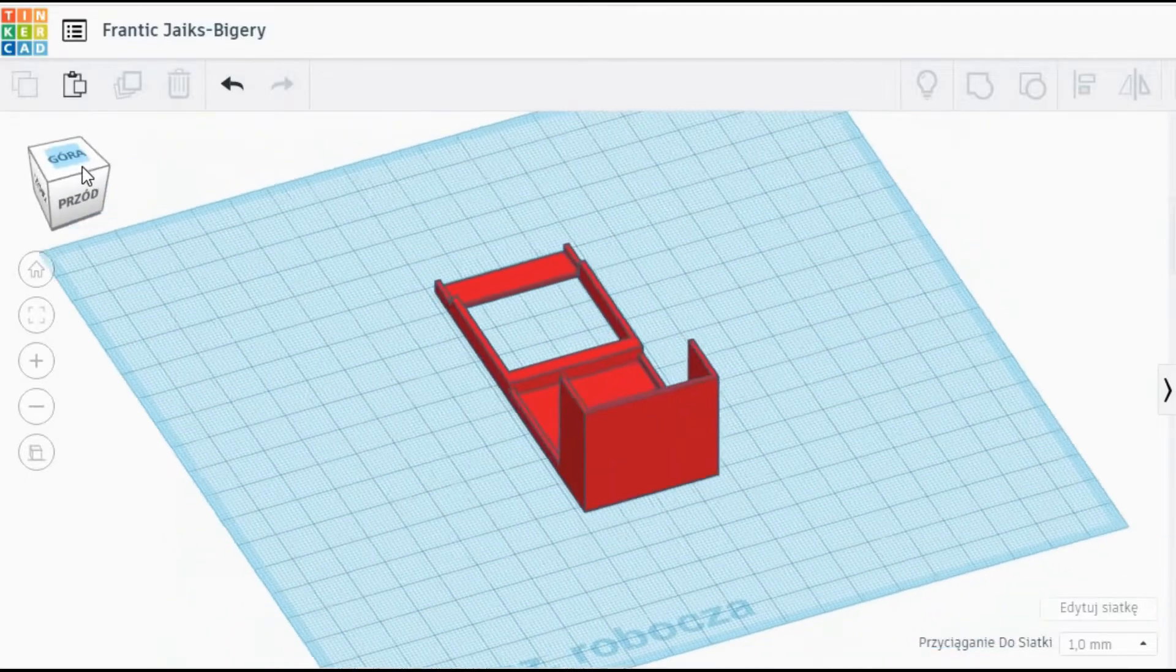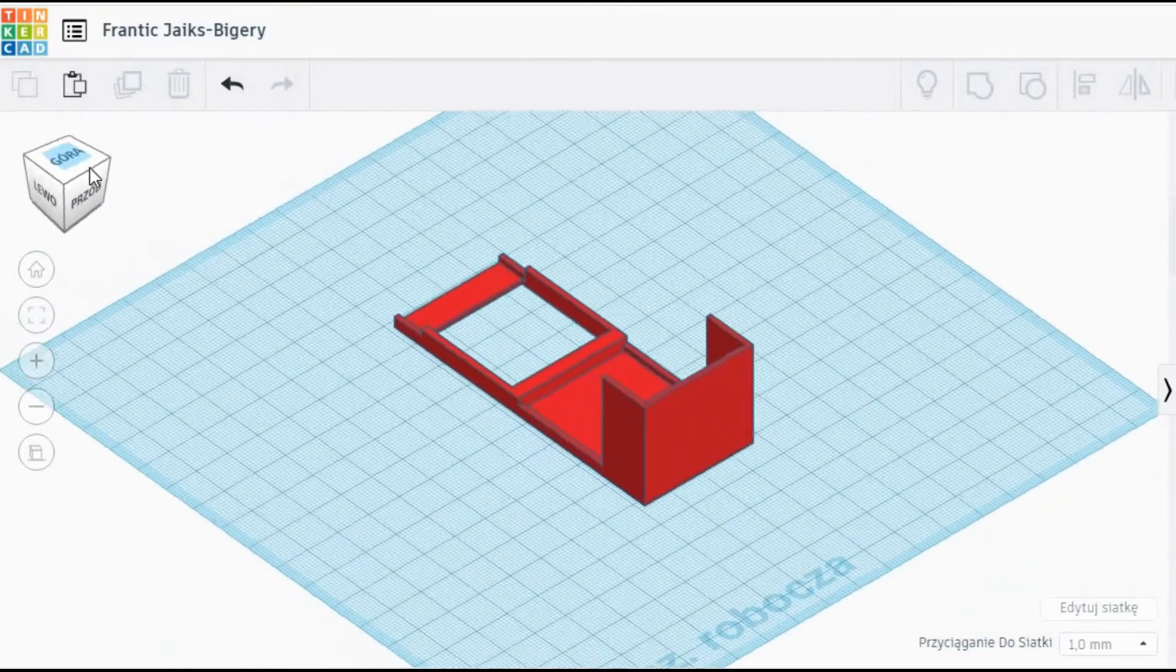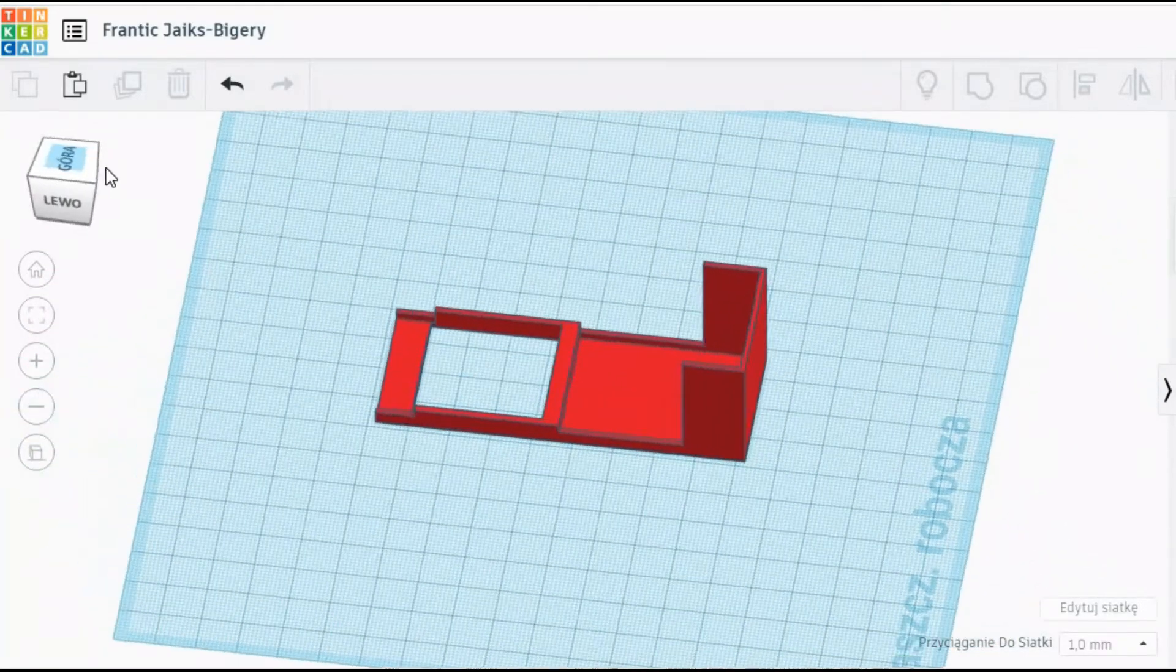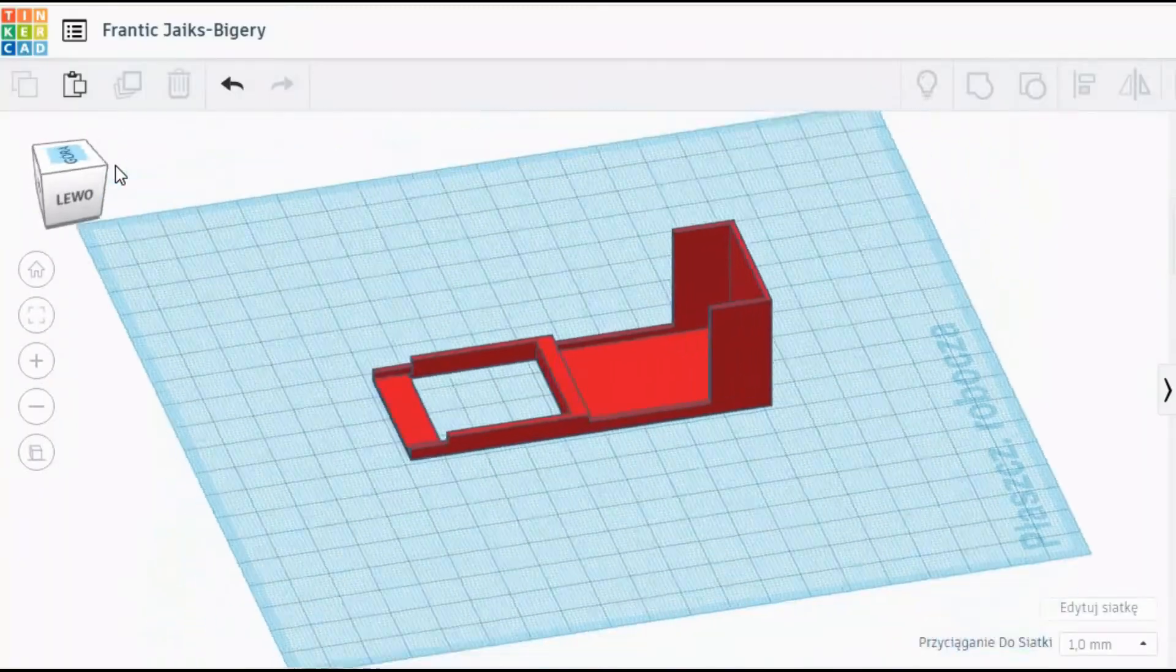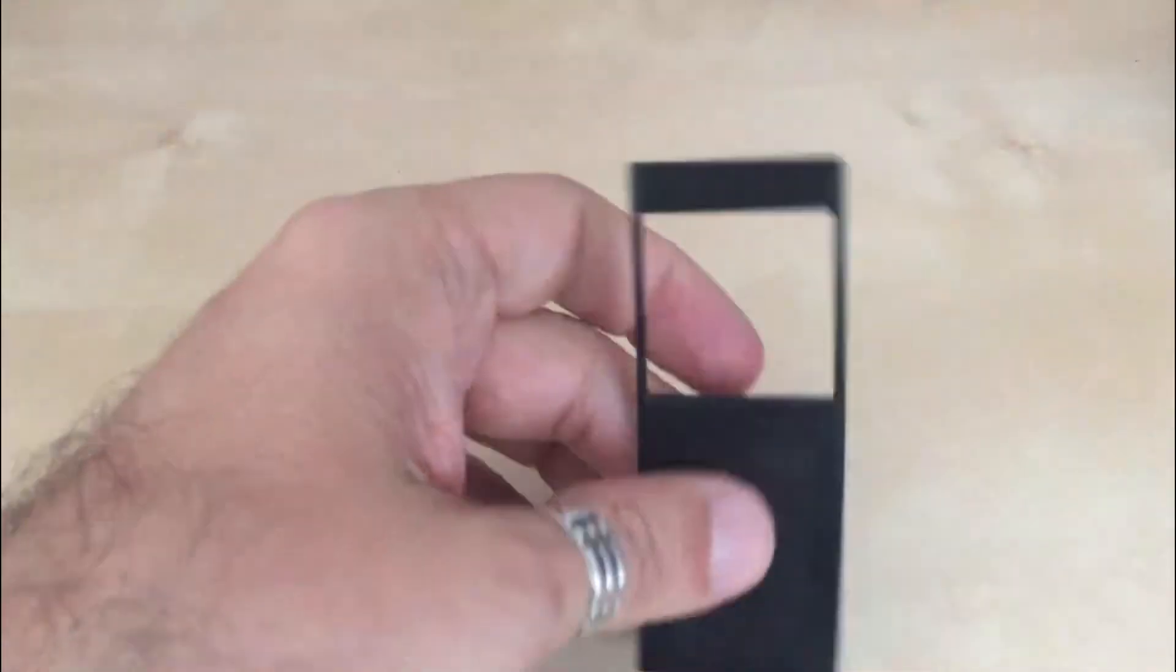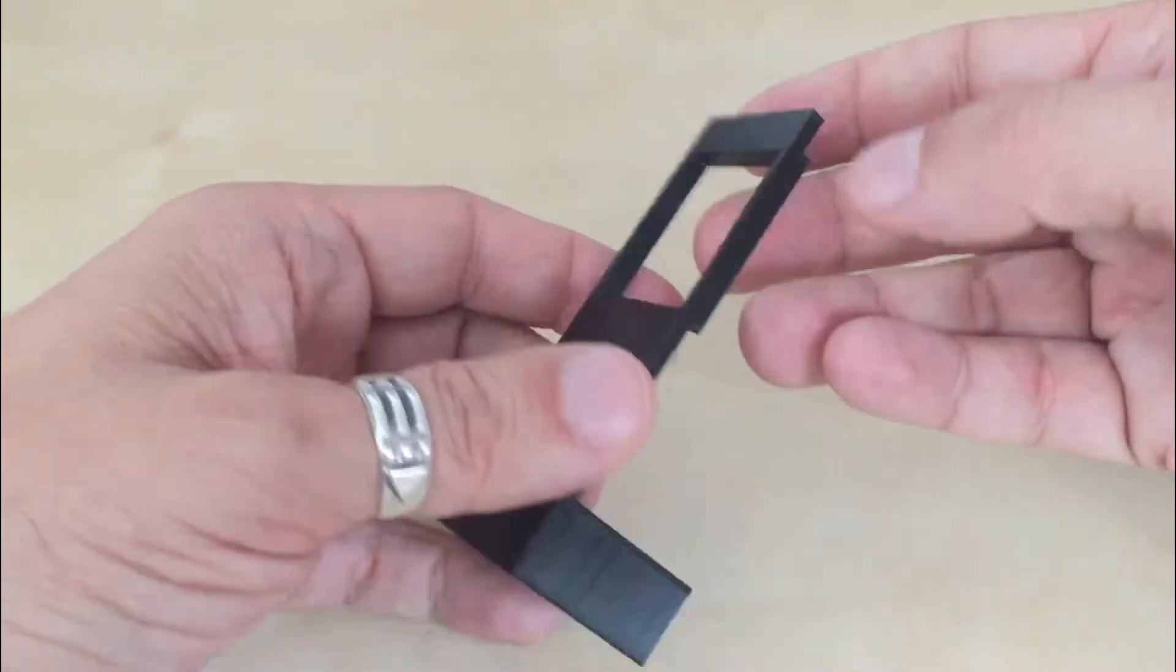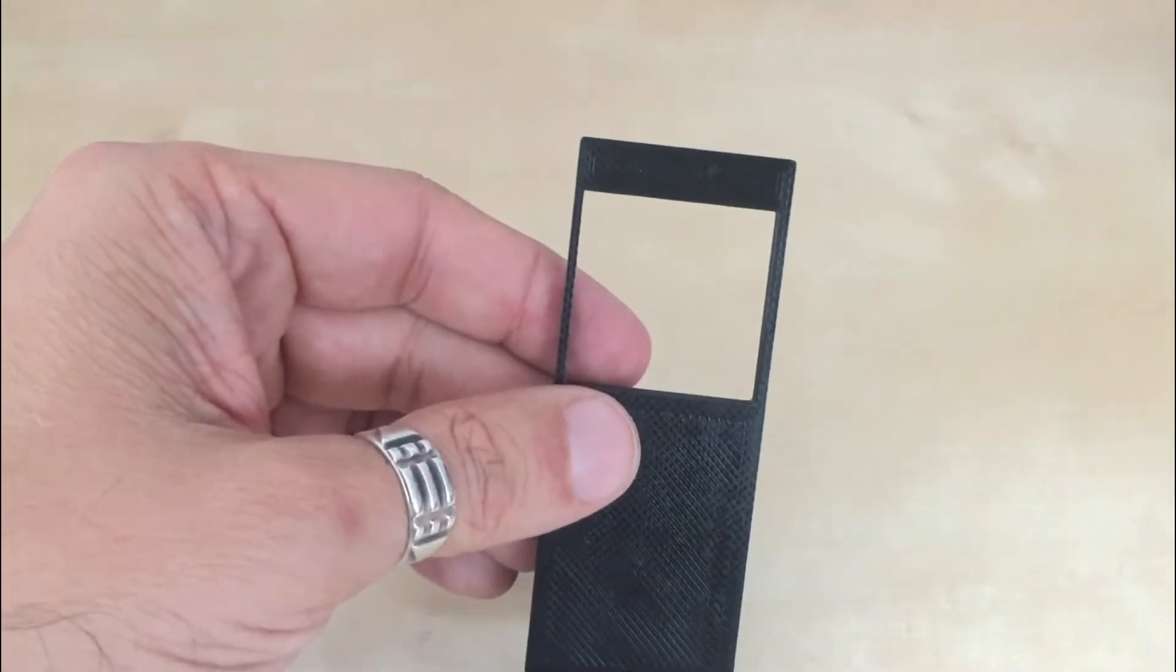I designed in Tinkercad a stand for this matrix, which would hold it in place and make the wiring and filming the end result much easier.